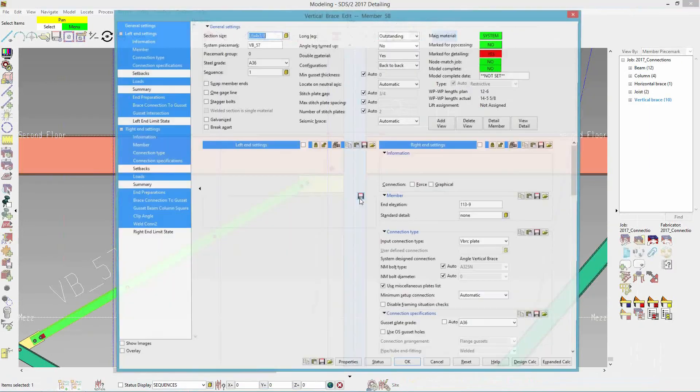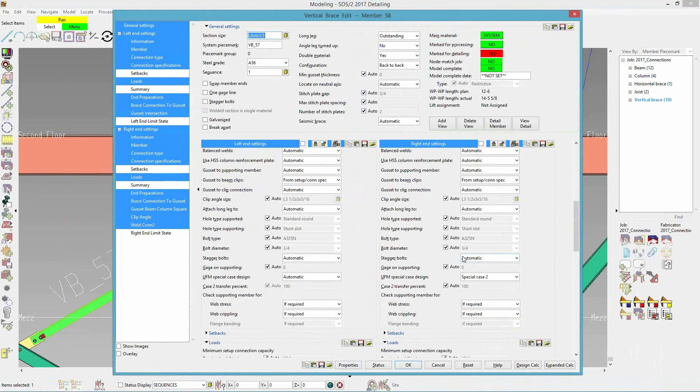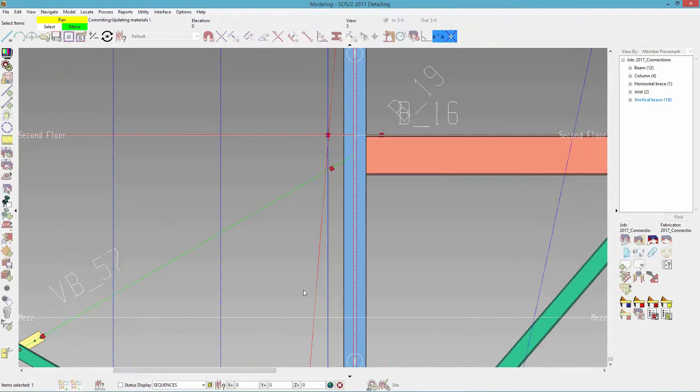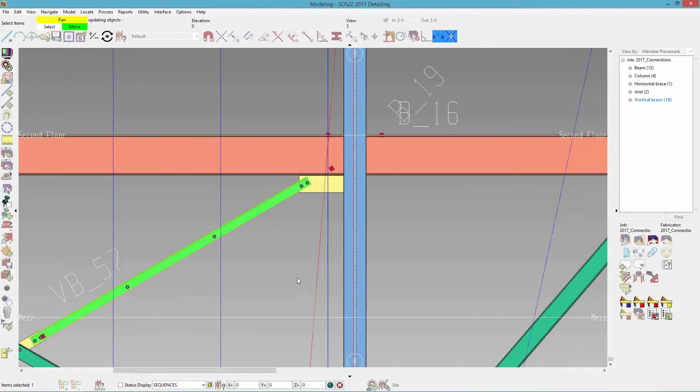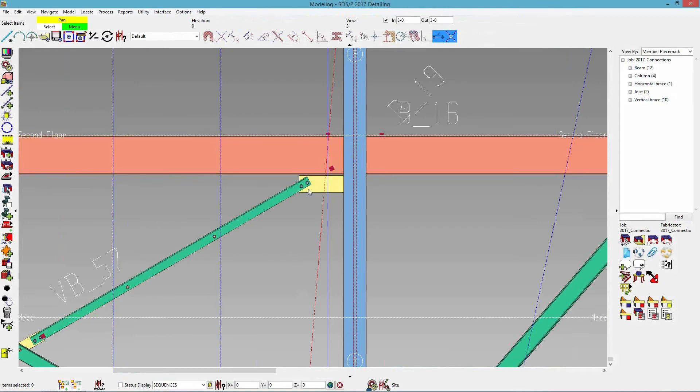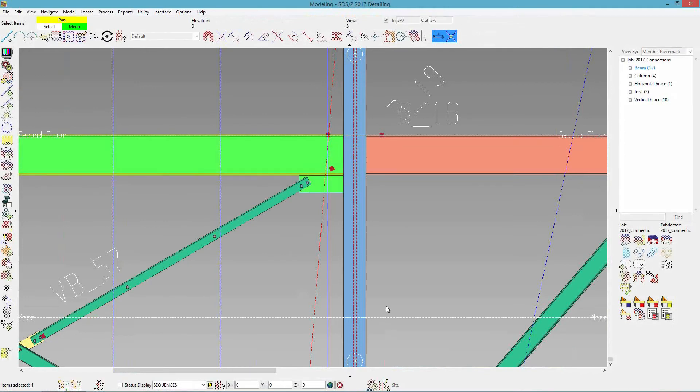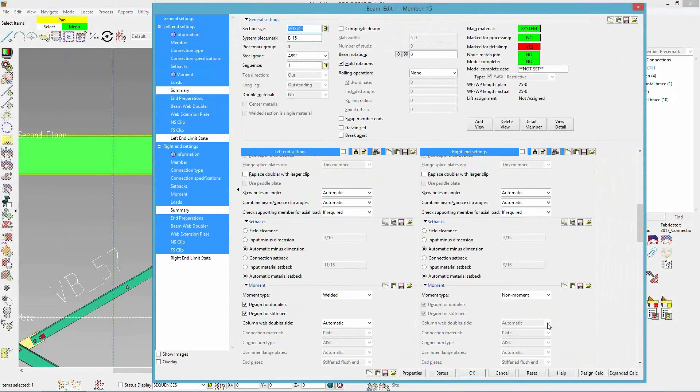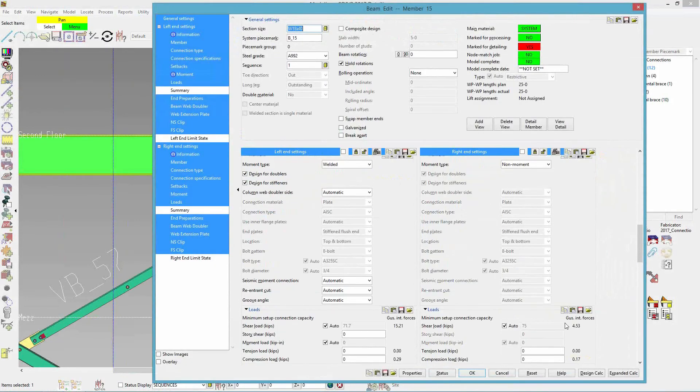Well, if I wanted to, the new option now is my case two transfer percent. Maybe I want 50% of the loads distributed into that. Now if I edit that beam and come down, it is getting 50% of the loads into that beam to column connection.